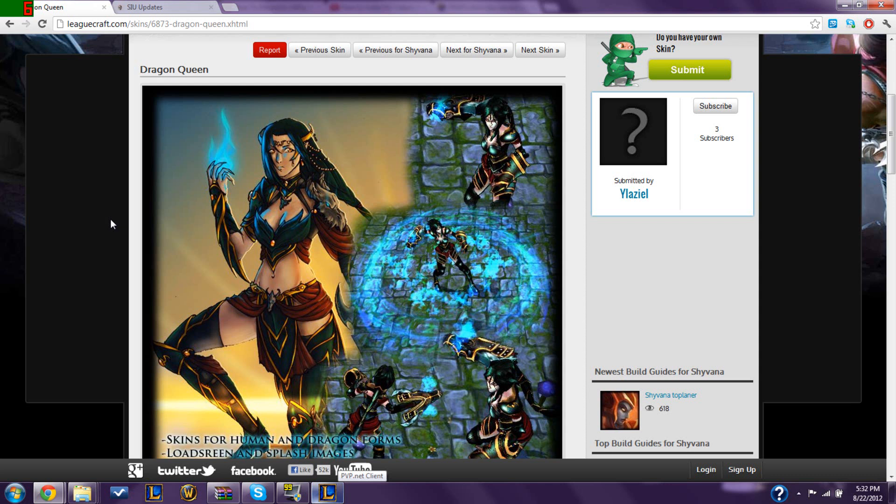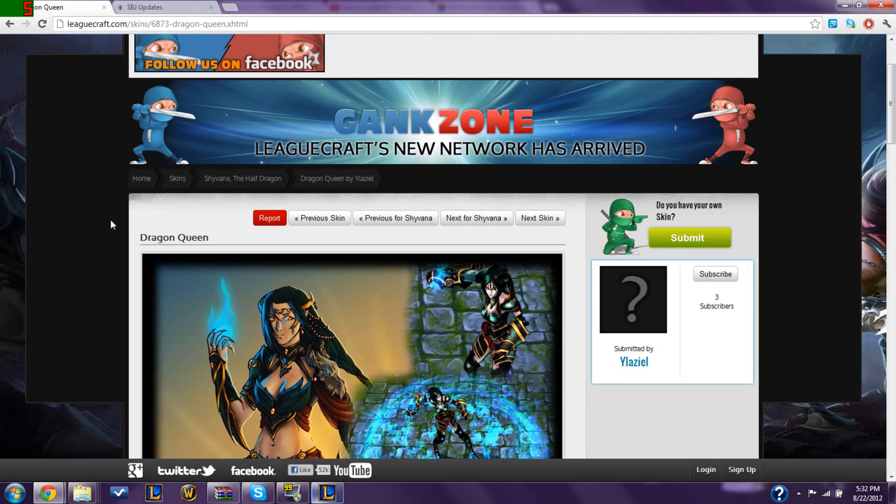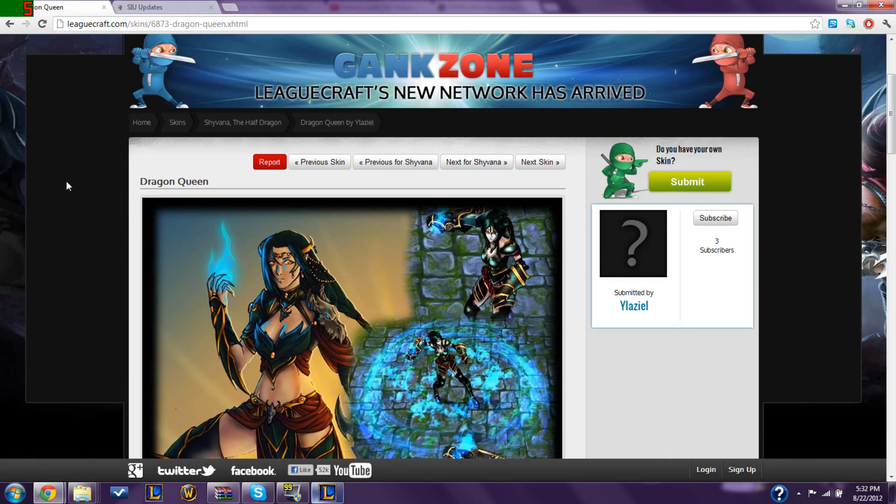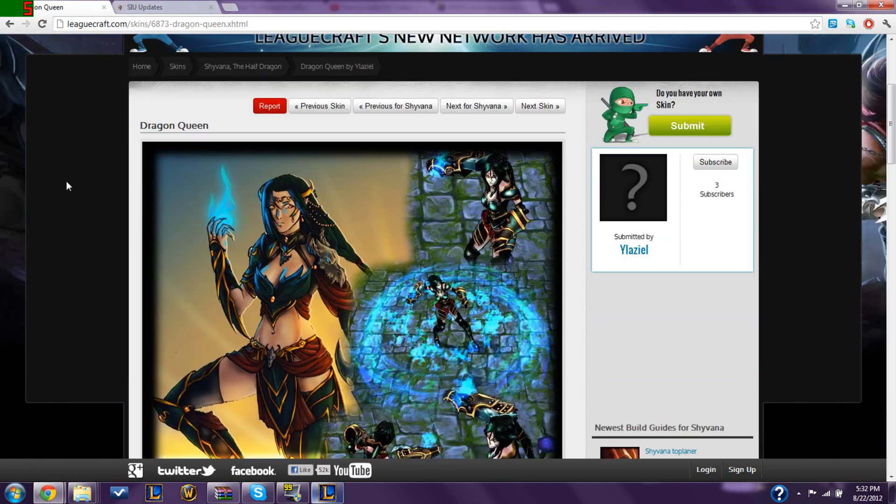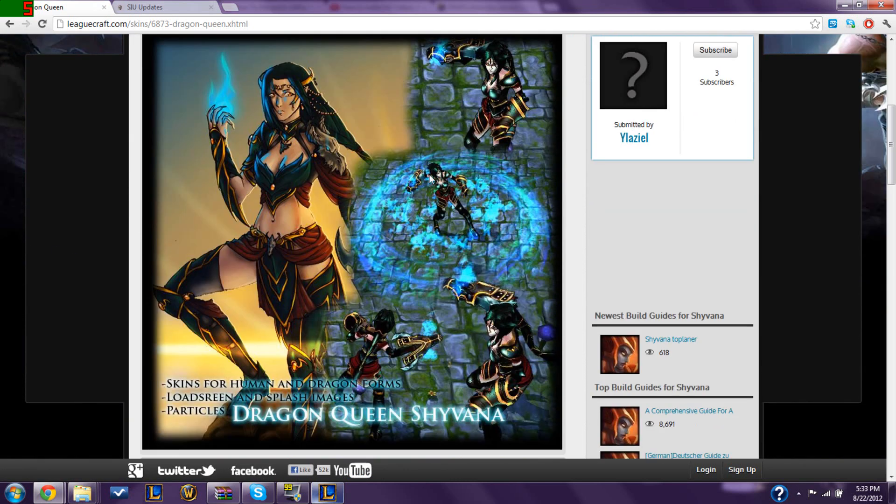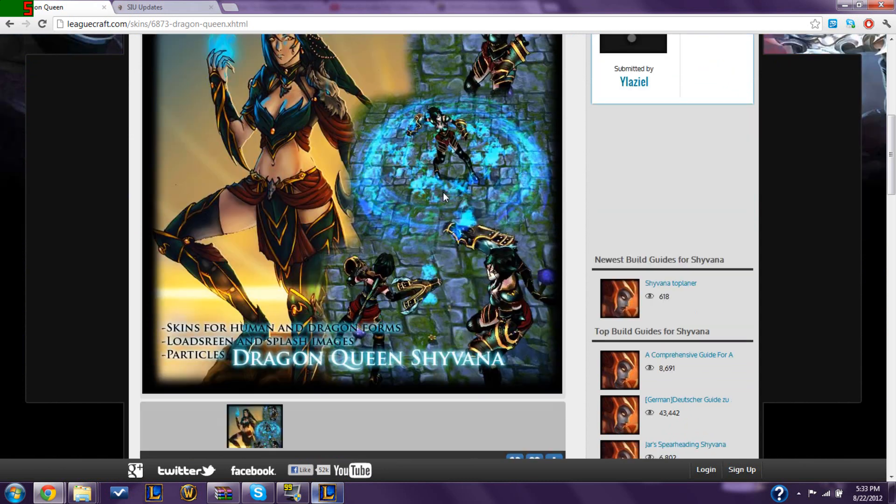Hey guys, it's Derpy here, and I'm willing to show you how to install custom skins on League of Legends. First of all, custom skins are basically skins only you can see, no one else can see them.